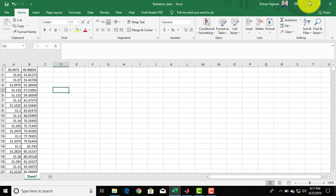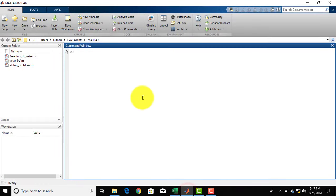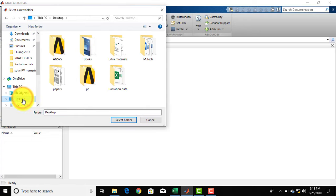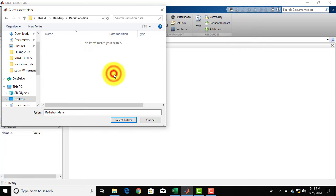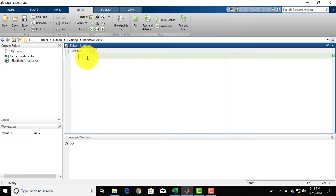Now let us go to MATLAB. Here you have to go to the folder in which your Excel file is placed, so click on Browse for Folder. Then go to the desktop, then radiation data, and select folder. Then click on New Script. Now let me first place CLC.